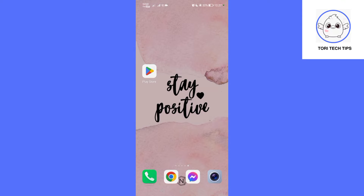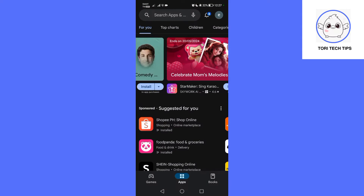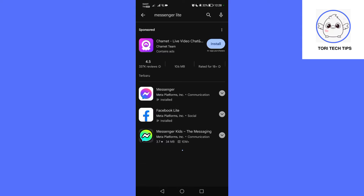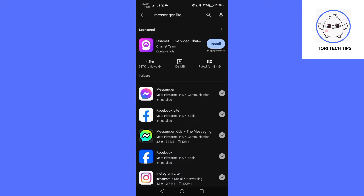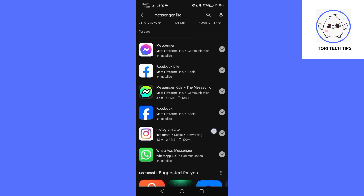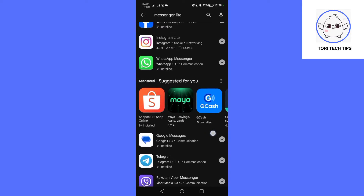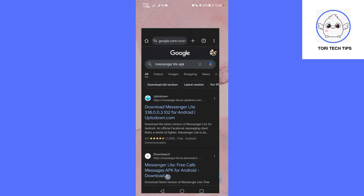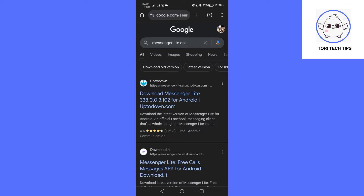Open the Google Play Store and search for Messenger Light. You'll see the regular Messenger app instead — don't worry, we can still get Light. Grab your phone's browser and search for Messenger Light APK, then choose a reputable website from the results.